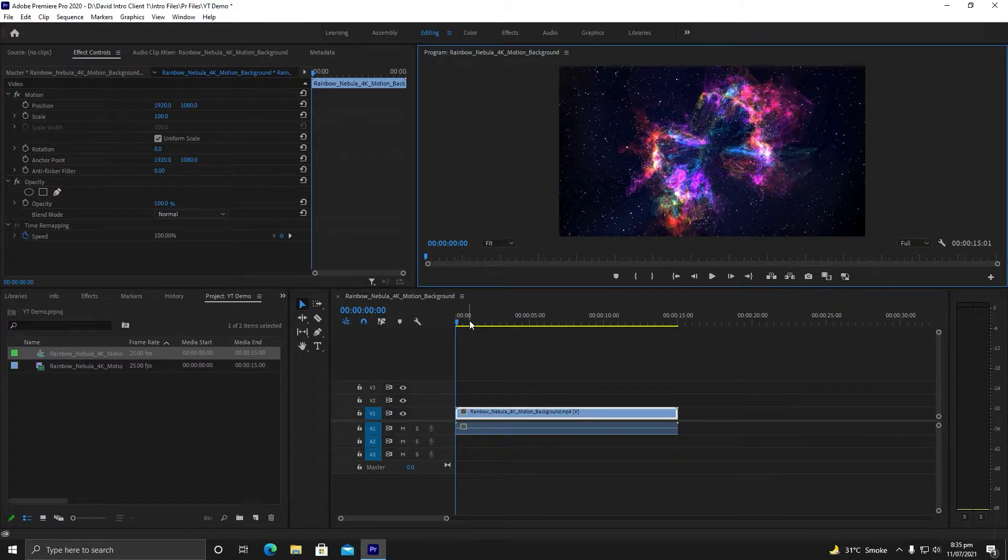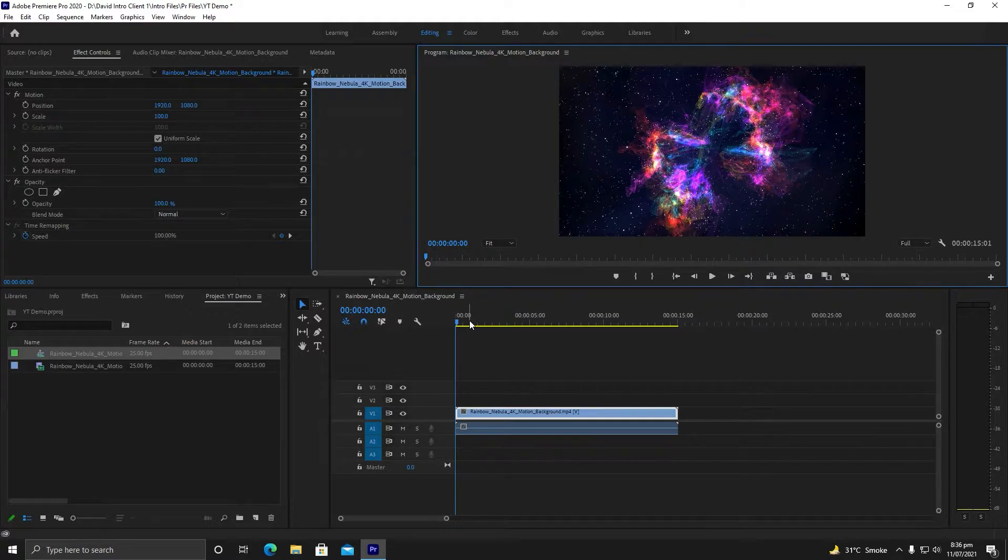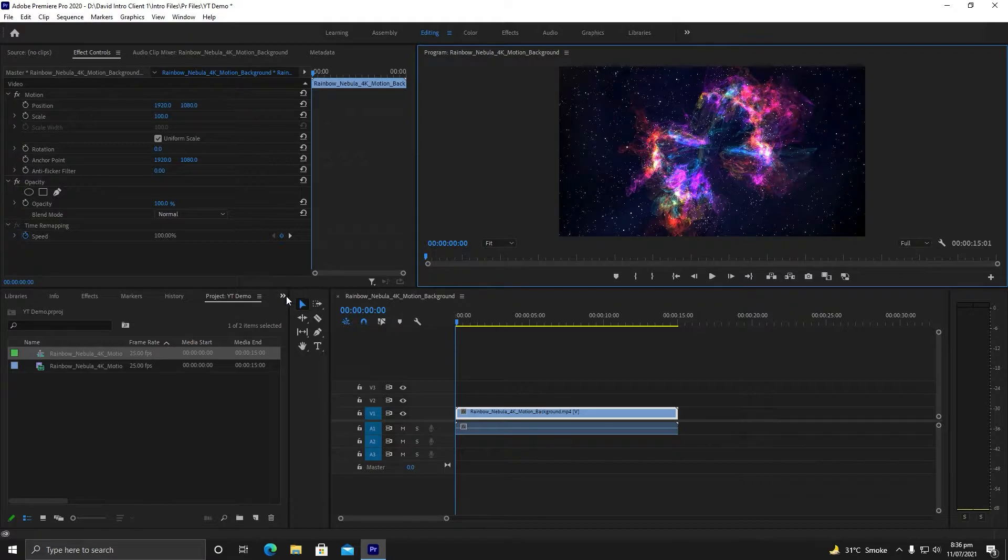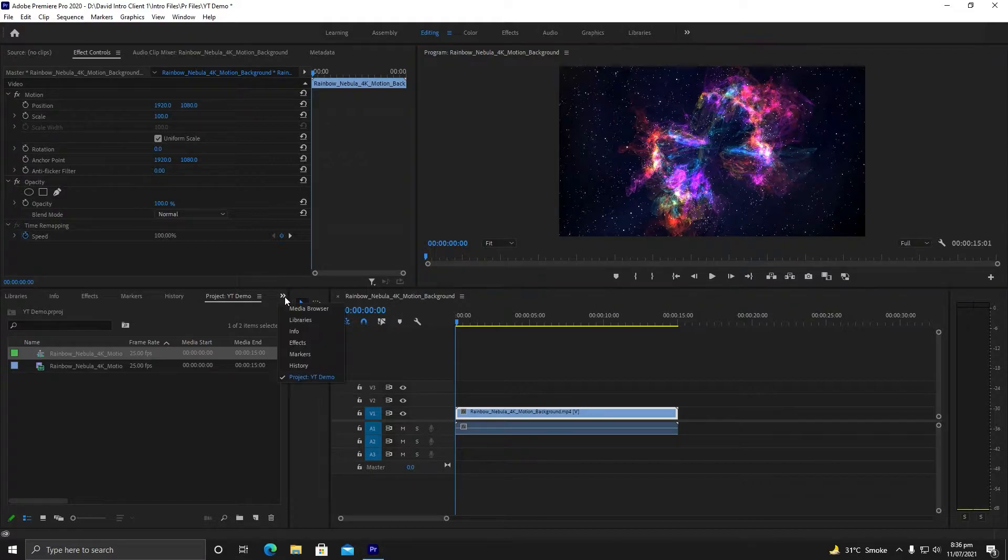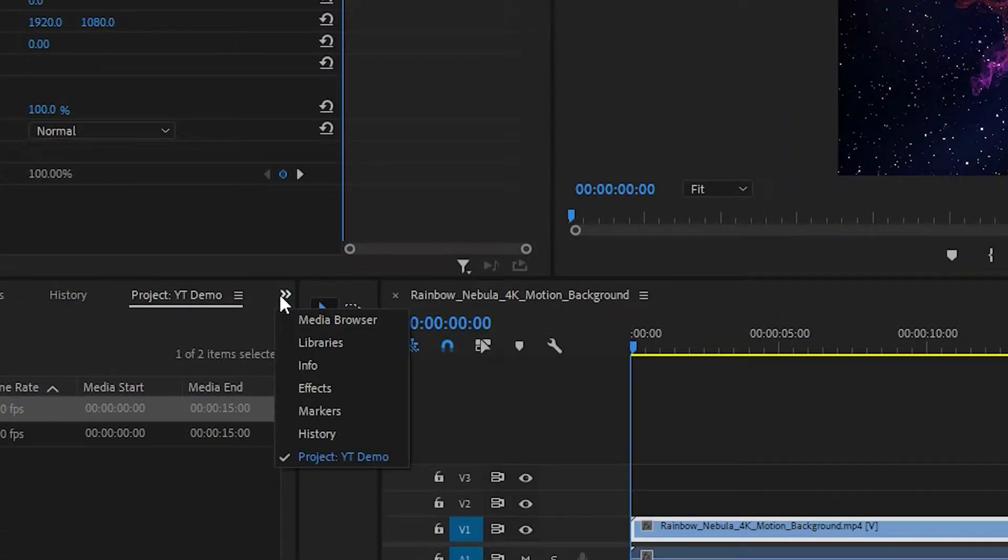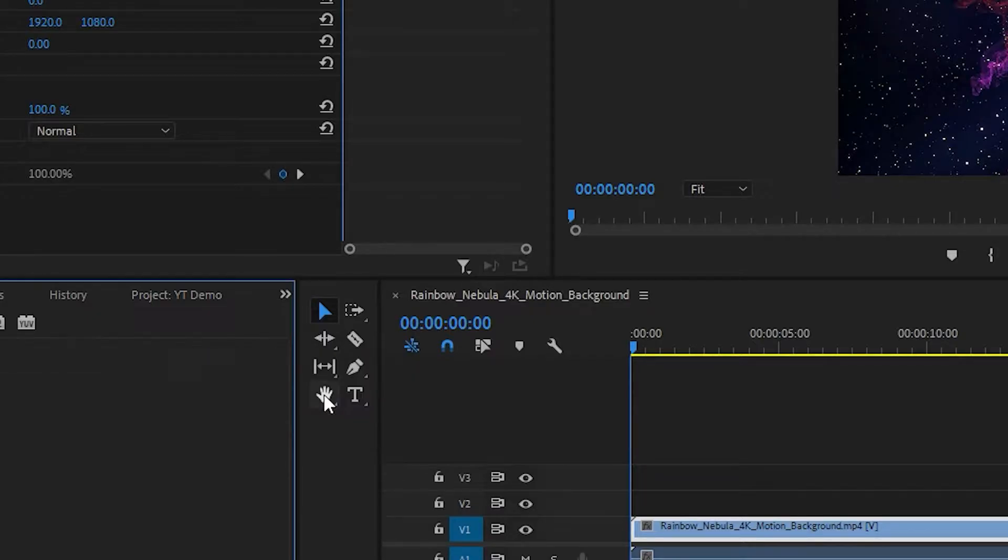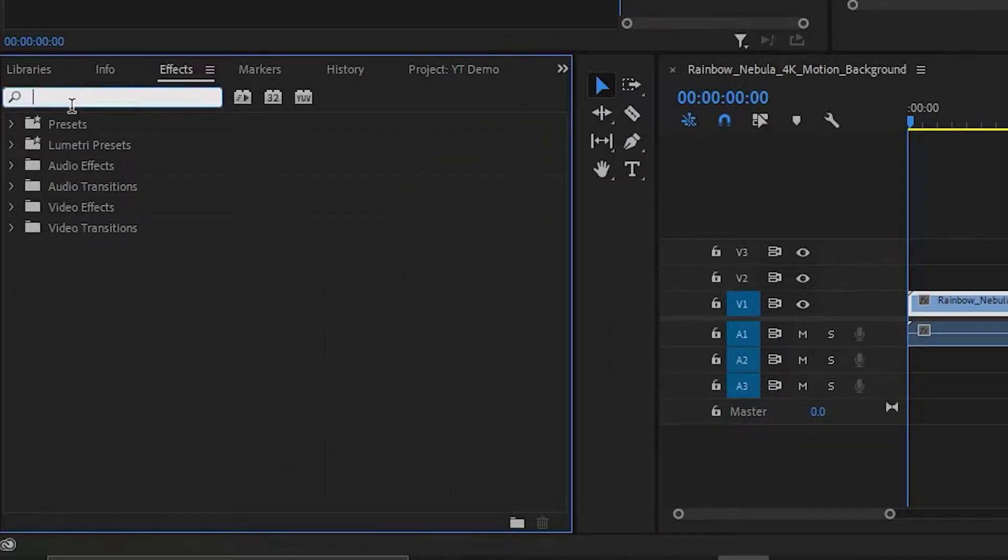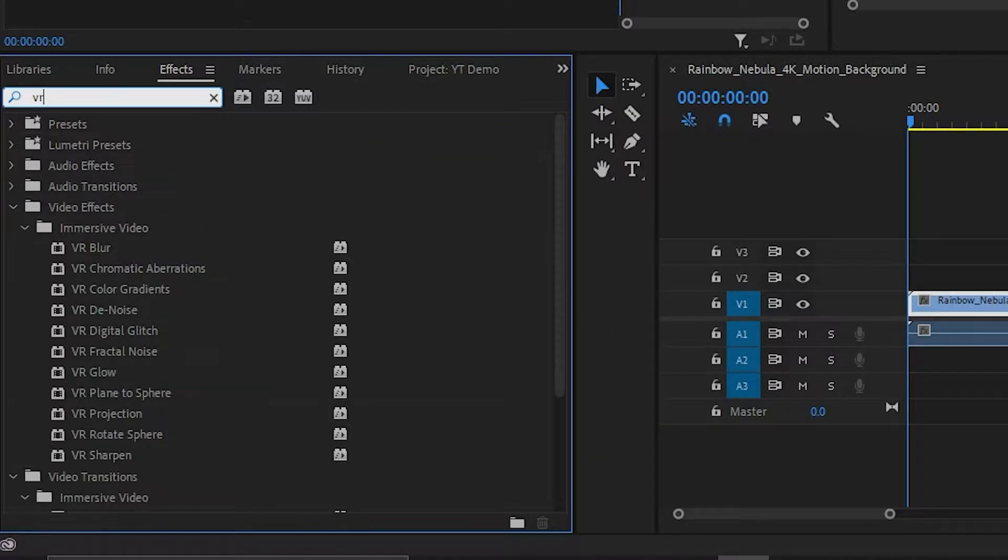Now I will try to add effects on it, like VR effects that show the similar kind of error. I will go to this arrow, hit Effects, and in the search bar write VR.